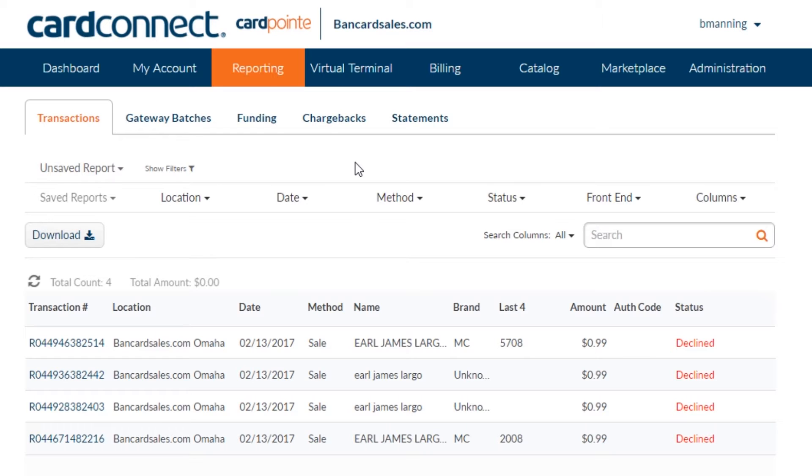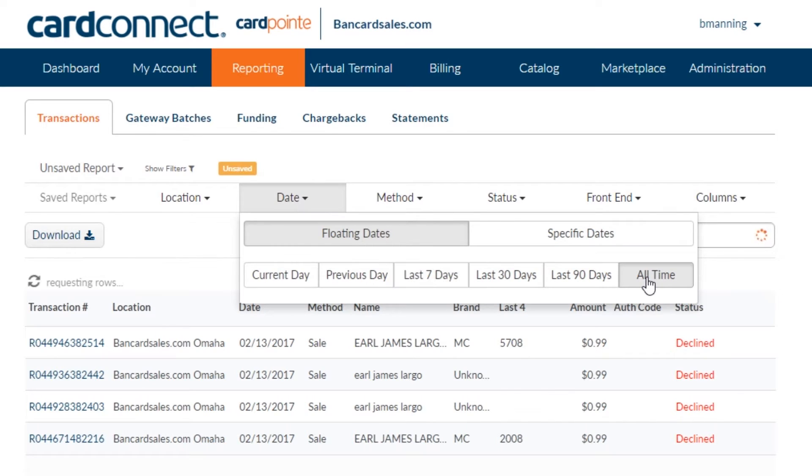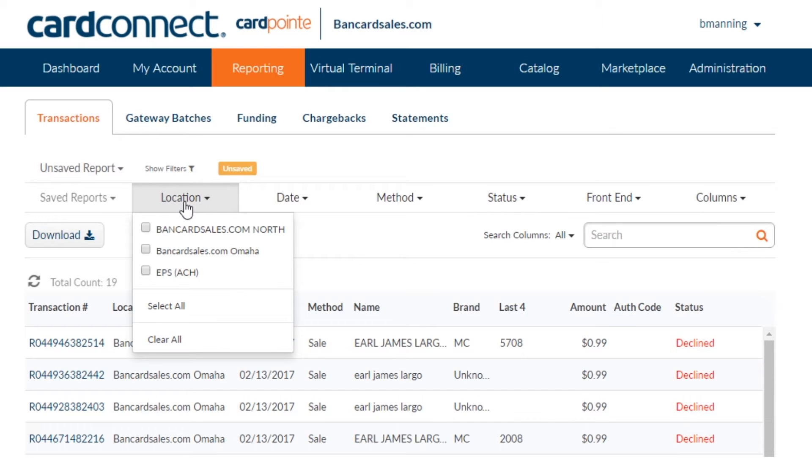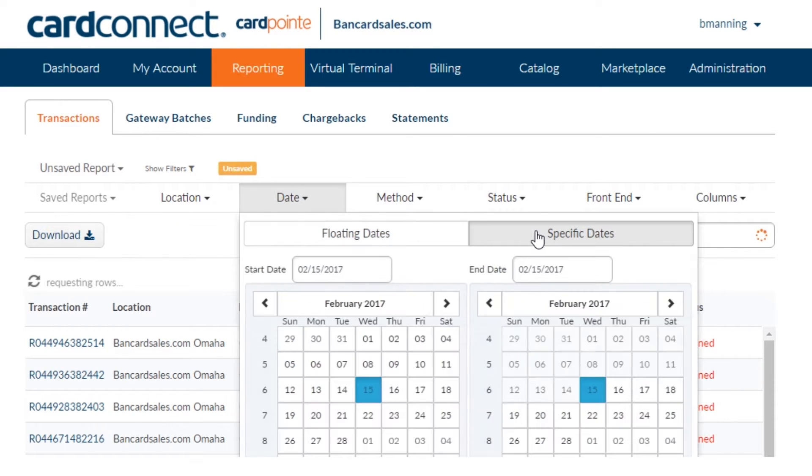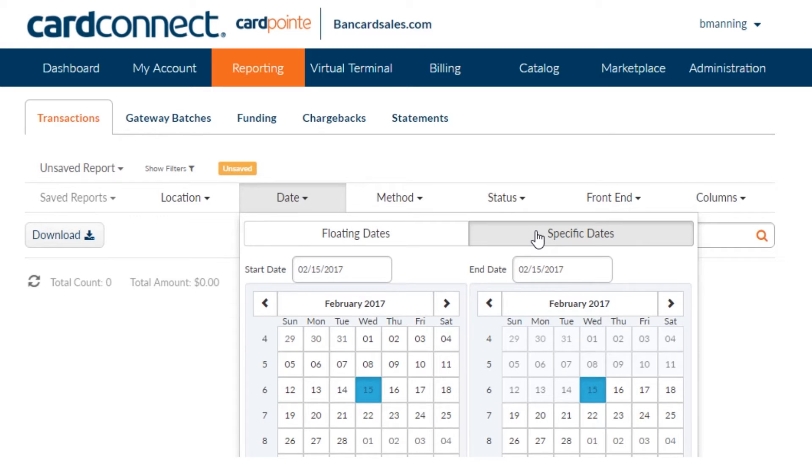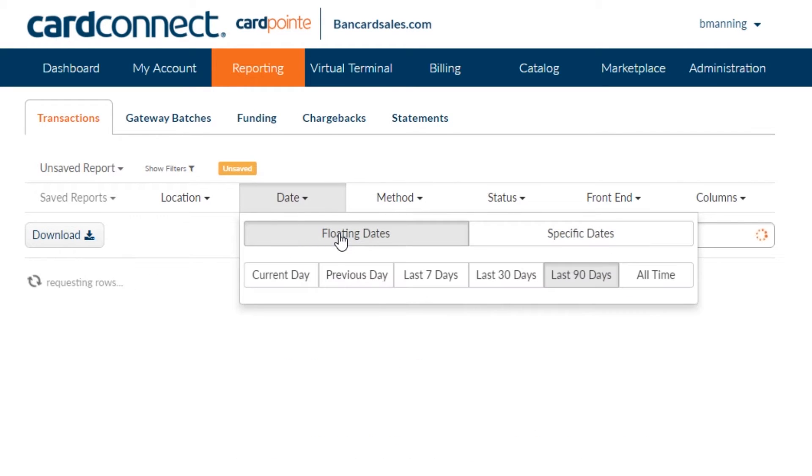You have a number of search fields available to you so you can pull up the transaction in question with a couple of different options. You can search location, date, method, status, and front end, which is the device that the transaction was processed from.